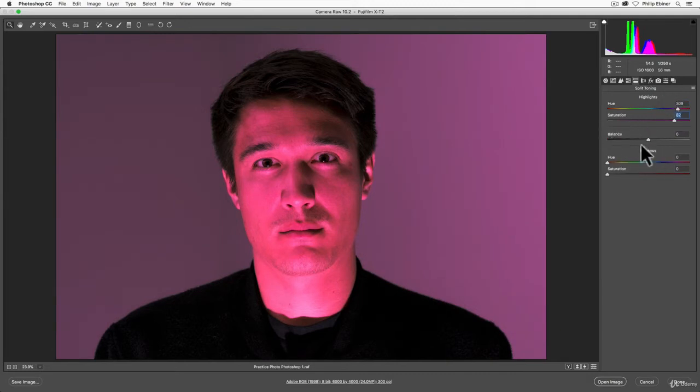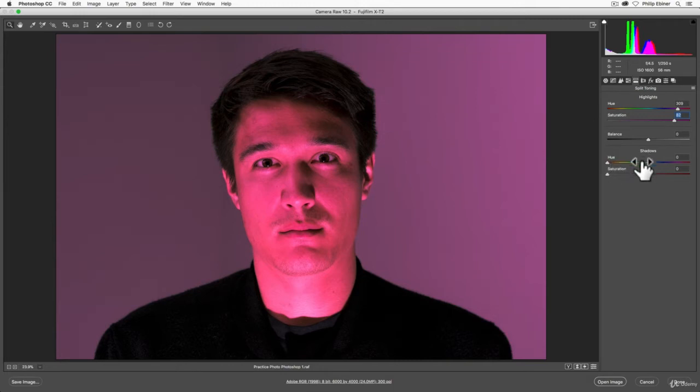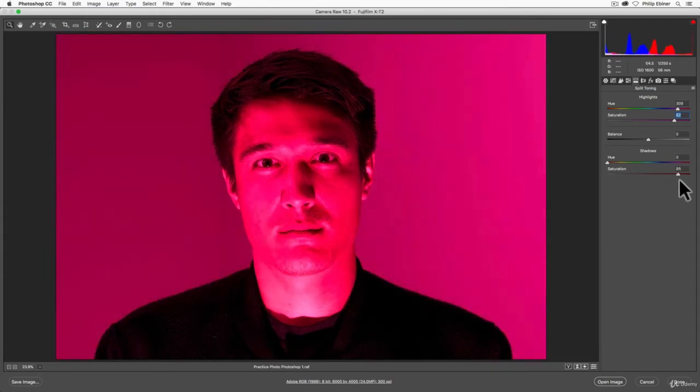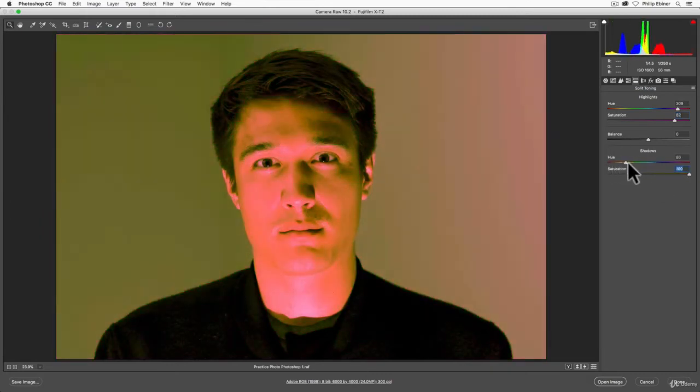Skipping down to shadows, this allows us to add the same sort of color to just the shadows. So first, let's move the saturation all the way up to 100 to start out. Now let's adjust the hue.